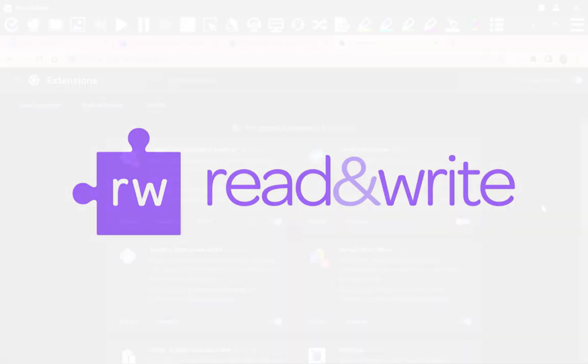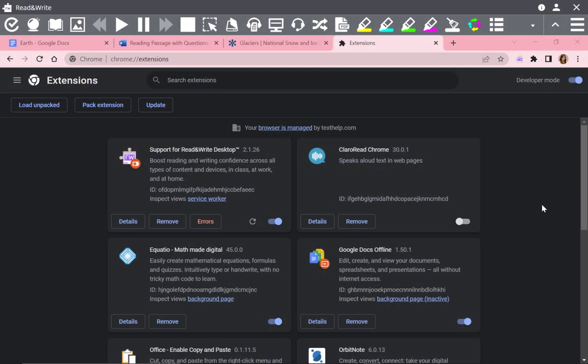This video shows how to use the Support for Read&Write Desktop extension in Chrome. This extension allows Read&Write for Windows and Mac desktop software to be used in the Chrome browser.